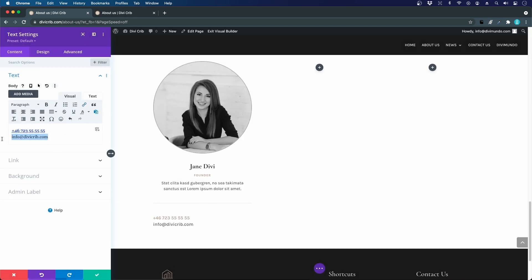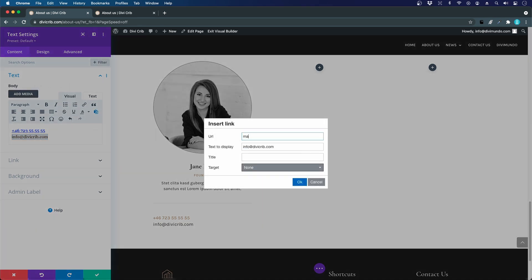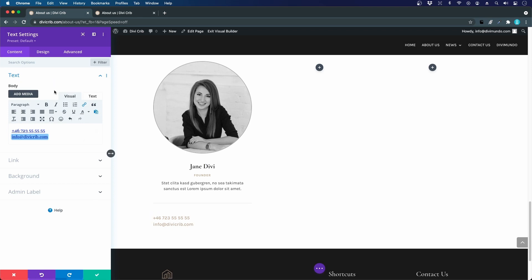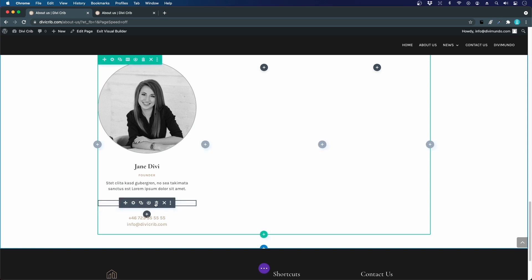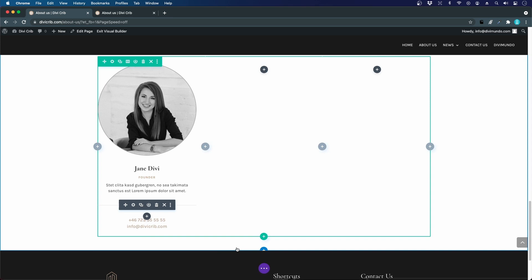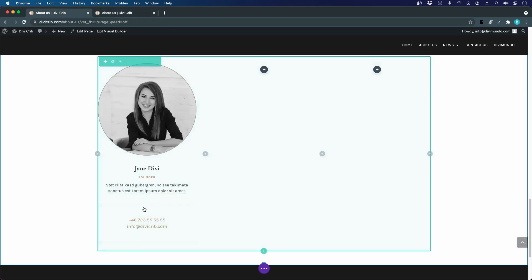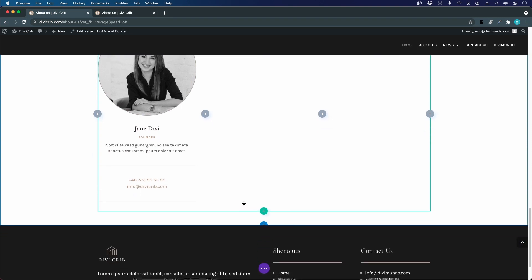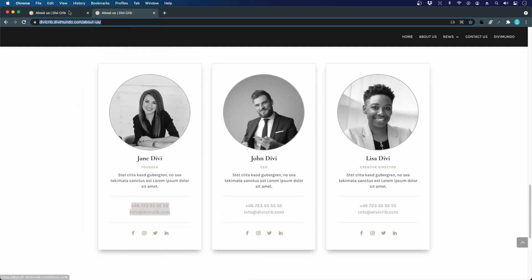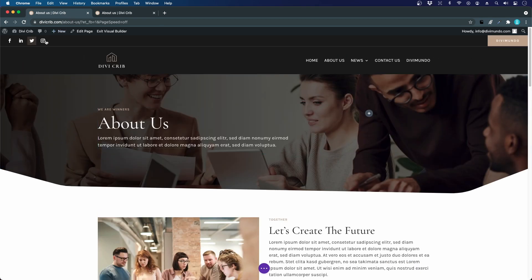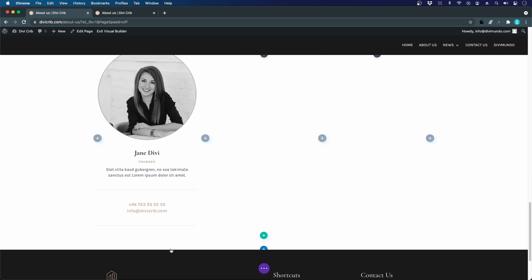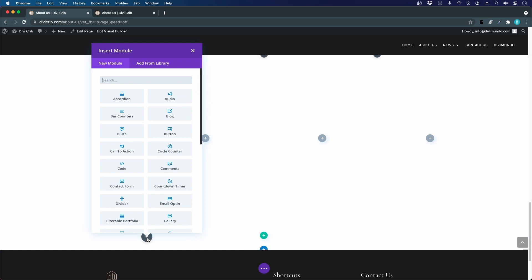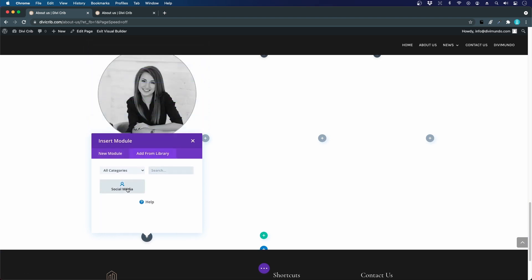I center-align the social media icons. Then in the row settings, I go to Design > Sizing and set the custom gutter width to 2 for more room inside the card. To add the card border and shadow, I go to the column settings, open Design > Border, add a 1-pixel light gray border, and add a box shadow — the same style used on the blog grid and home page blurbs.